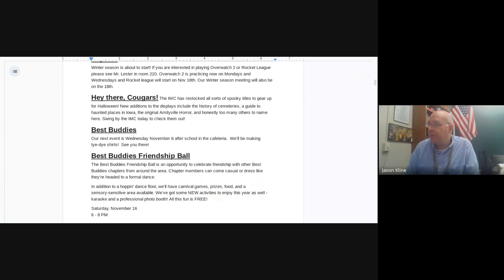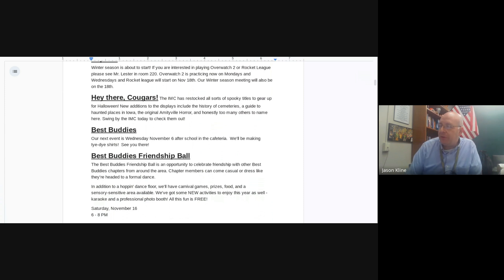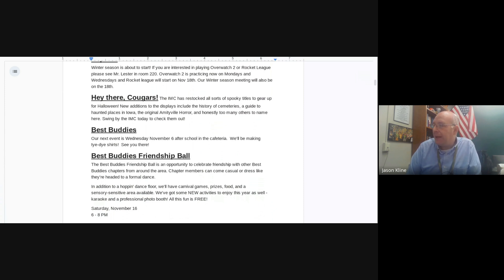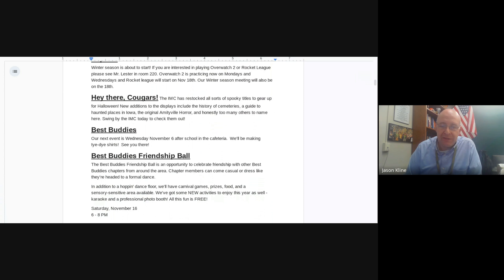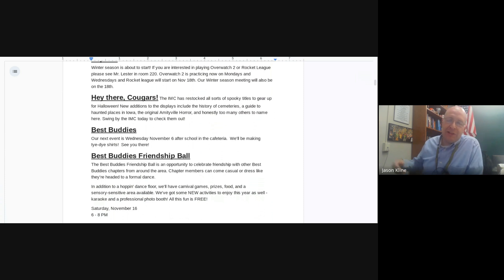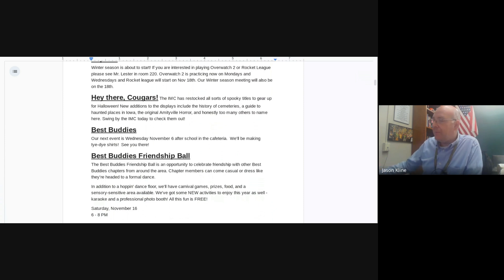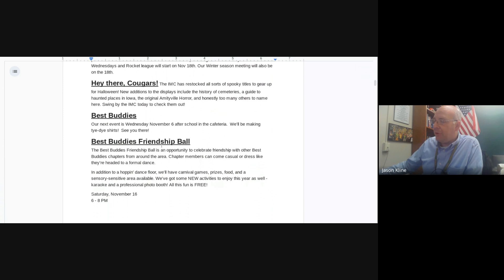The Friendship Ball is an opportunity to celebrate friendship with other Best Buddies chapters from around the area. Chapter members can come casual or dress like they're headed to a formal dance. In addition to a dance floor, we'll have carnival games, prizes, food, sensory sensitive areas, and new activities including karaoke and a professional photo booth.